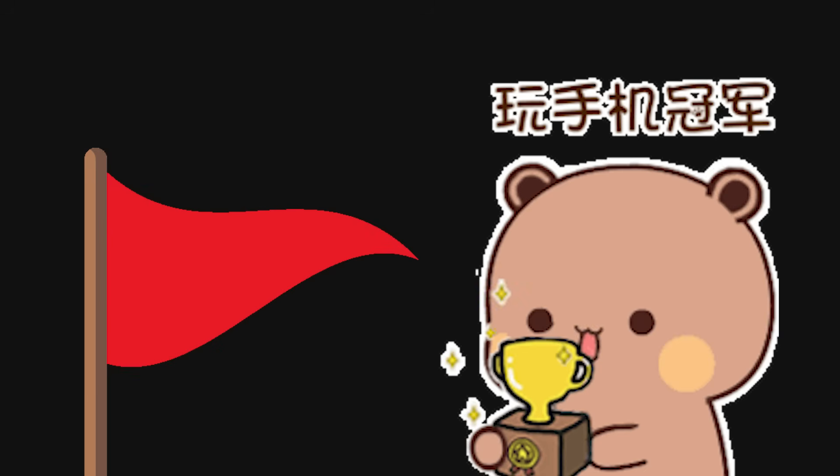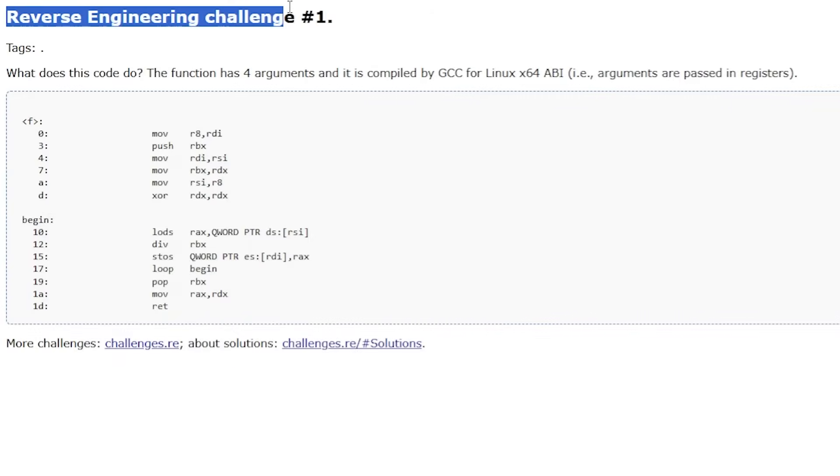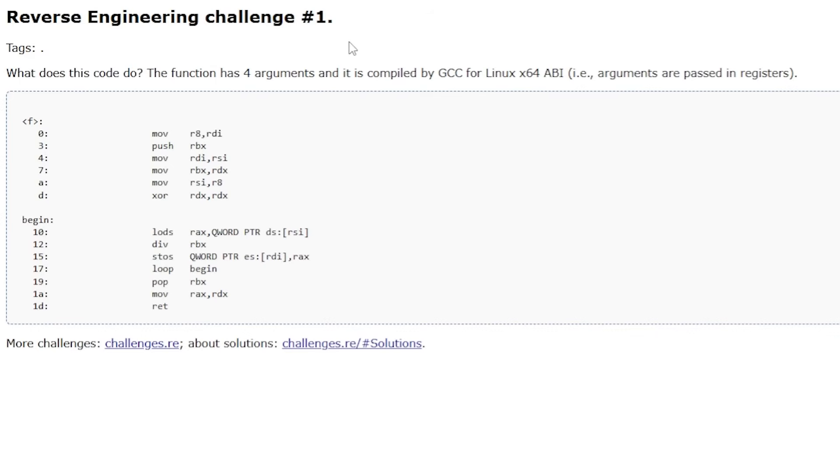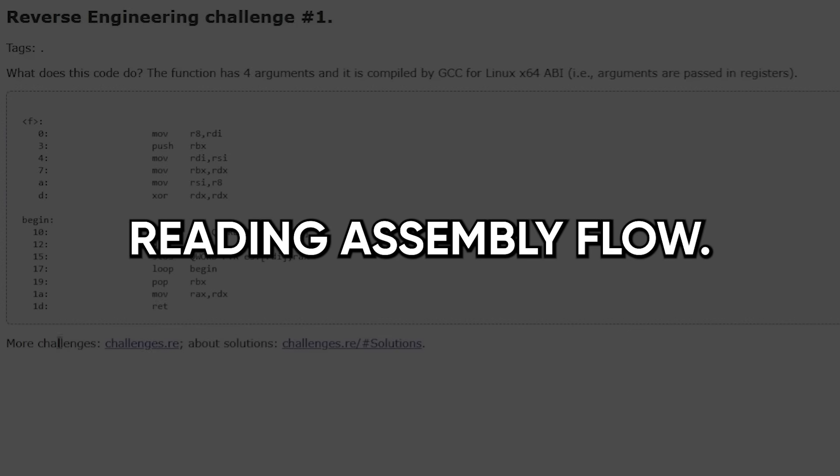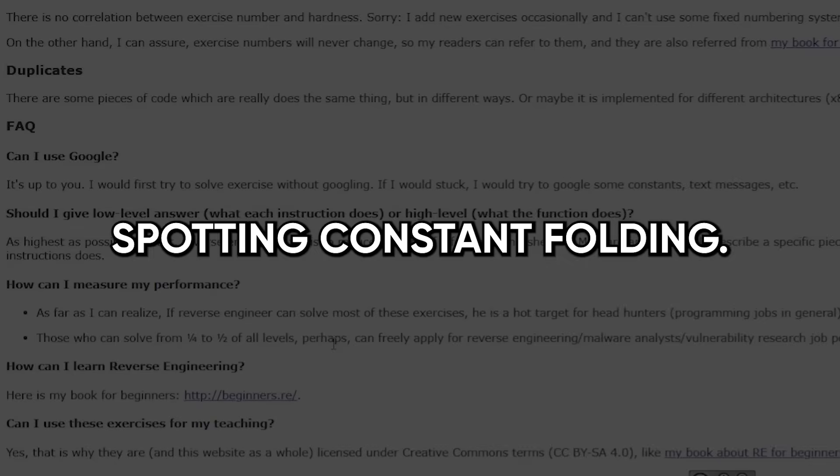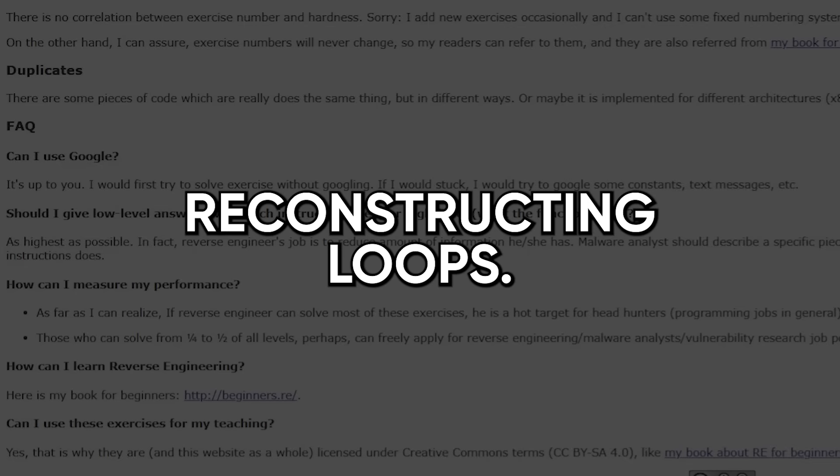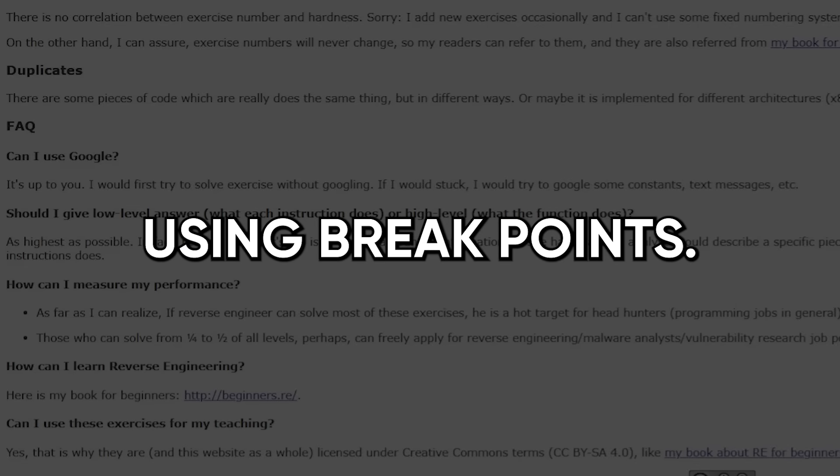Practice with CTF-style problems, but don't treat them like trophies. Use beginner reverse challenges to learn the habits of compilers and obfuscators, then slowly ramp complexity. Focus on repeatable skills: reading assembly flow, spotting constant folding, recognizing standard library calls, reconstructing loops and using breakpoints to confirm hypotheses.